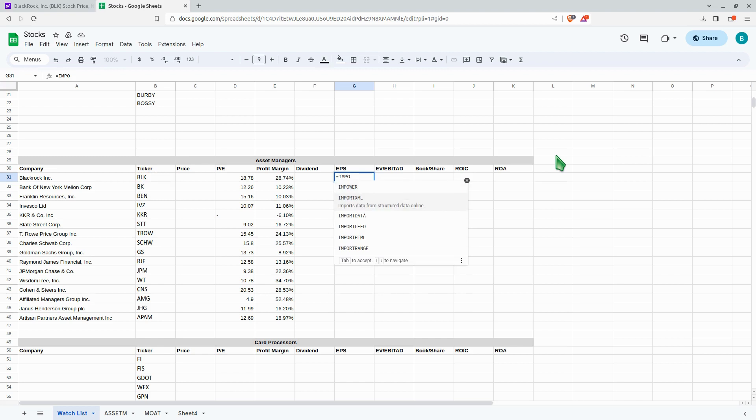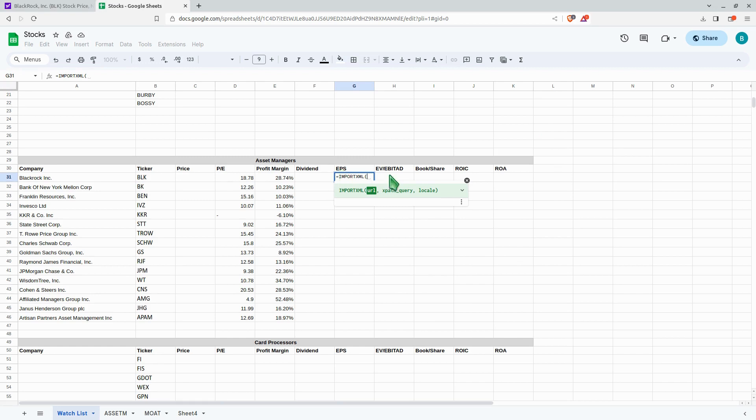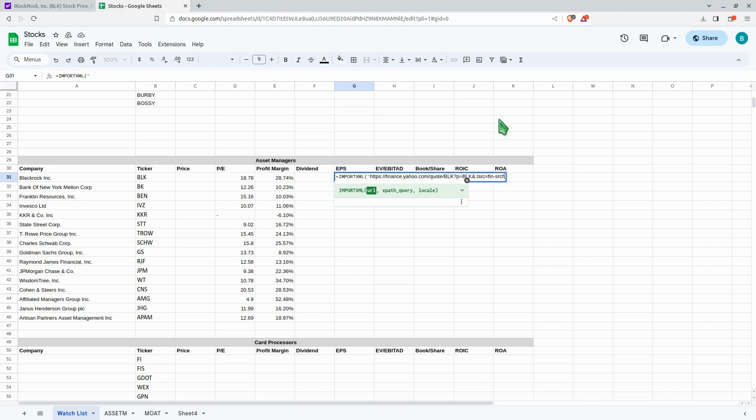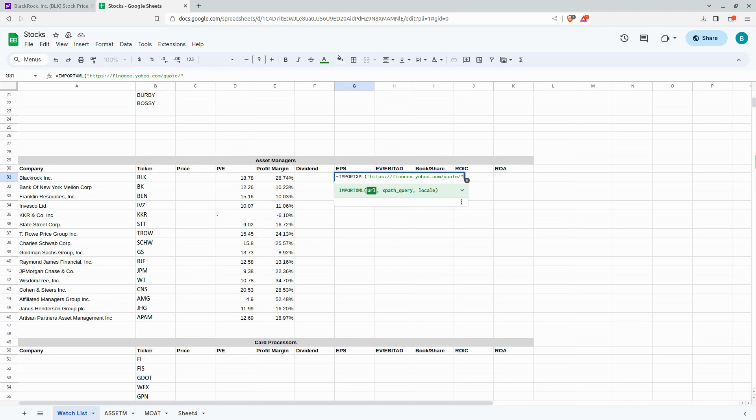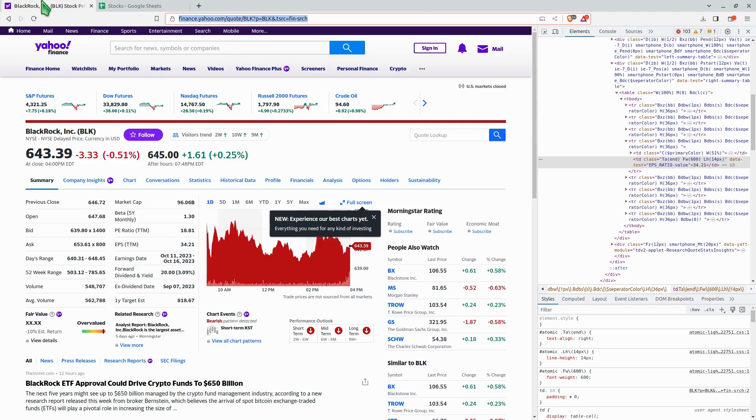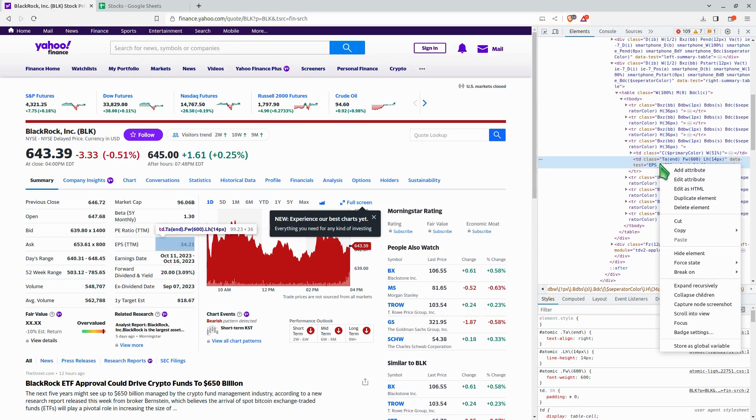We have the ImportXML feature and here we're going to be pulling the earnings per share from BlackRock. Normally you would grab your URL, and if you wanted to reference the ticker symbol, we'll back out all the way to the quote area, put in your quotation mark, and then put the ampersand symbol in. Where are we pulling it from? We're going to pull it from this ticker symbol, B31. You can see it out here, B31. We'll put our comma, and then we'll go get it.